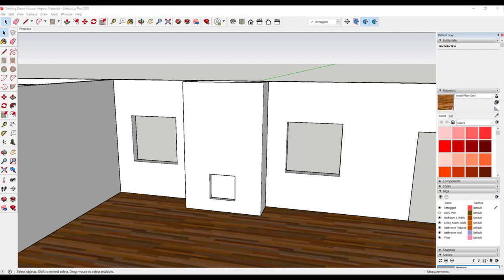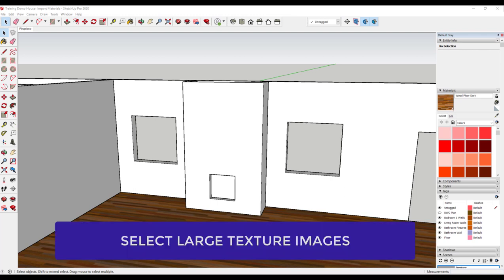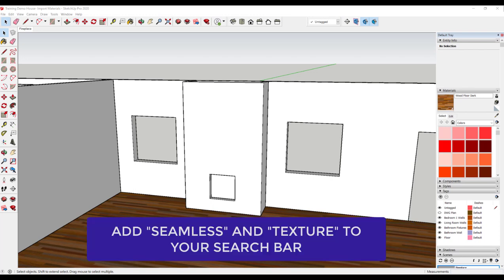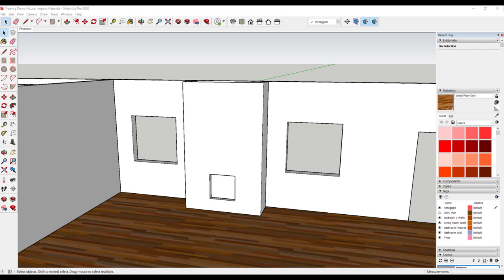I have a couple of hints. When searching online for a material, such as a stone, be sure to set your parameters for large images. Also, use the finished material plus the word seamless and texture in the search bar. This will help you find images that will not leave an unwanted seam or line.